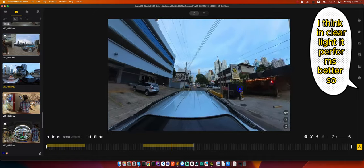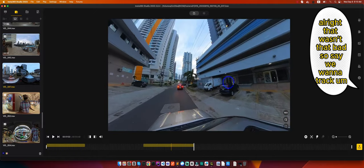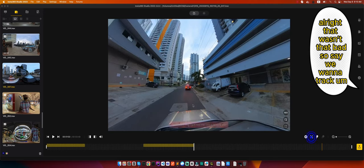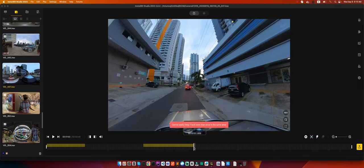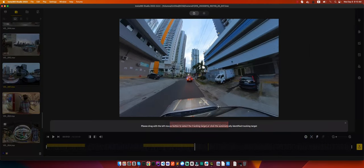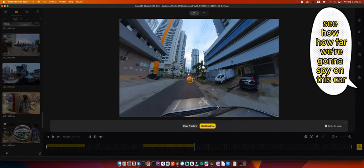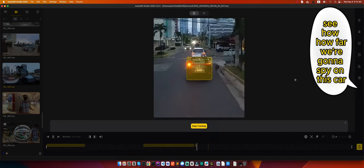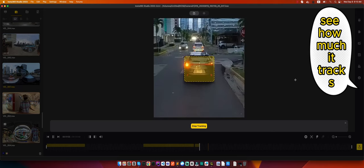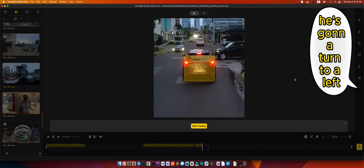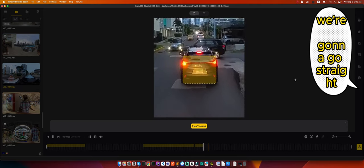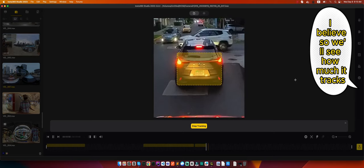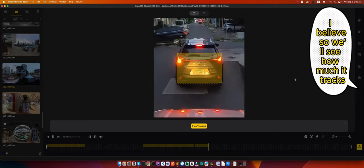All right, that wasn't that bad. So say we want to track this car. See, we're going to spy on this car. See how much it tracks. He's going to turn to the left, we're going to go straight I believe, so we'll see how much it tracks.